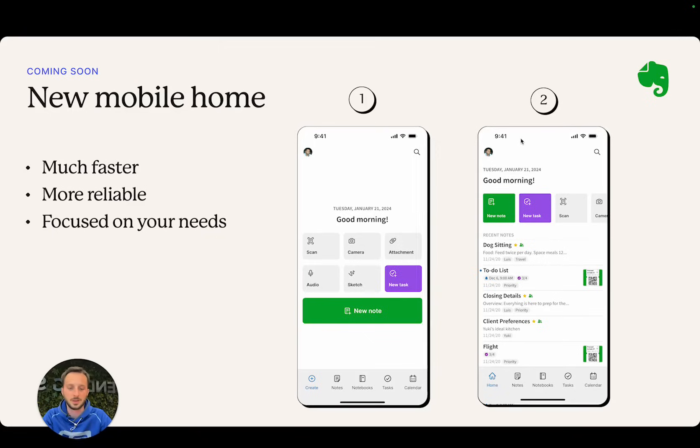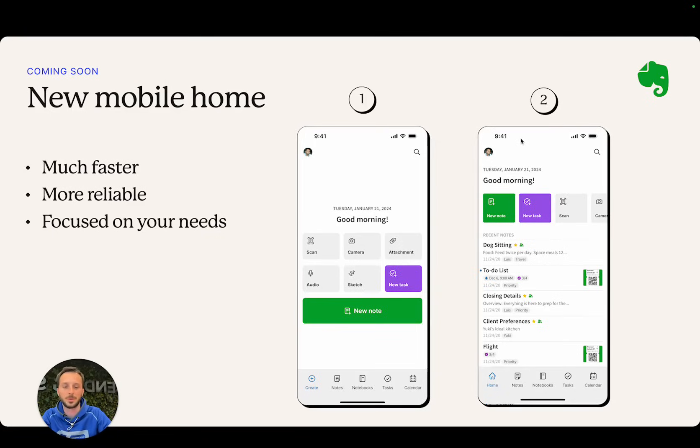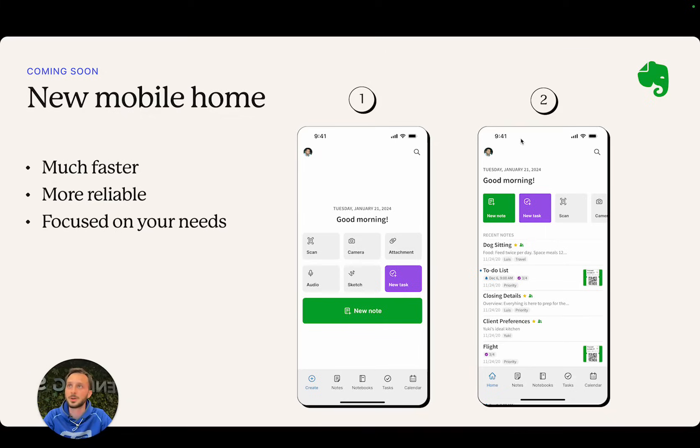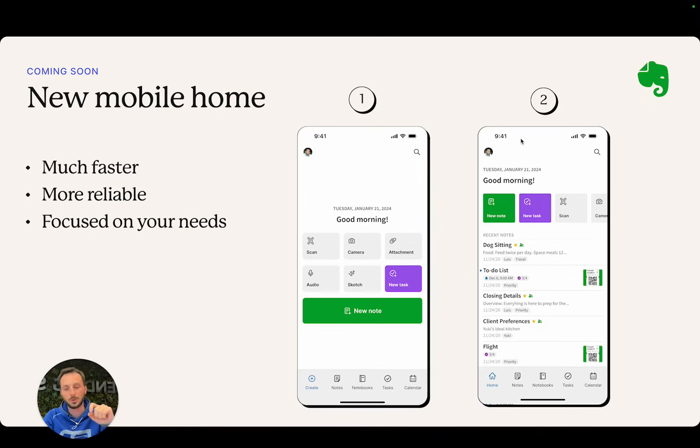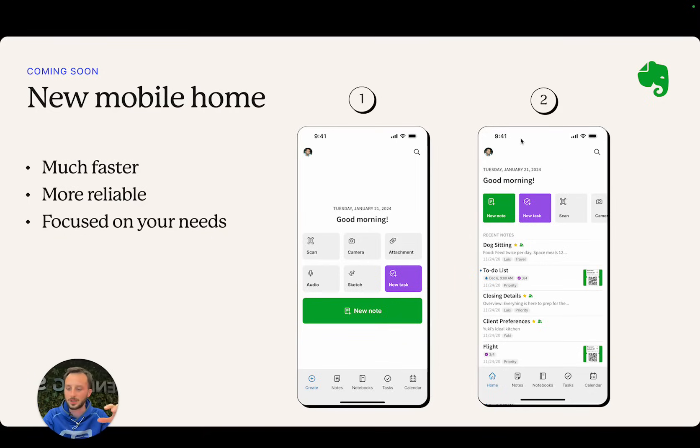Currently we're considering releasing a mobile home that works in one of these two ways—either number one that you see here or number two. The concept is, and I'm going to spend a little more time here because this is very important, we've understood that people want to do one of broadly speaking four actions on mobile.